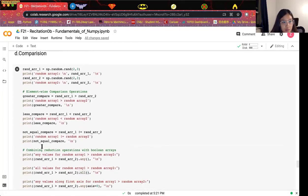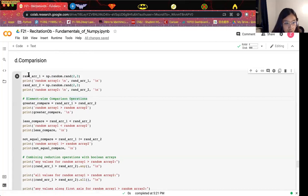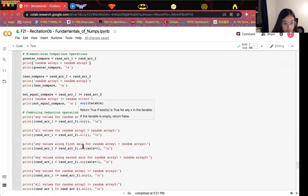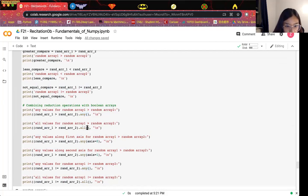The next topic is comparison. We can do element-wise comparison. Given two random arrays, we can do a greater-than comparison using the greater-than mark, a less-than comparison, or a not-equal comparison. Element-wise comparison outputs an array with the same shape as the two input arrays. We can also use two functions: any, which returns true if any value in the array satisfies a requirement, and all, which returns true if all values satisfy the requirement.